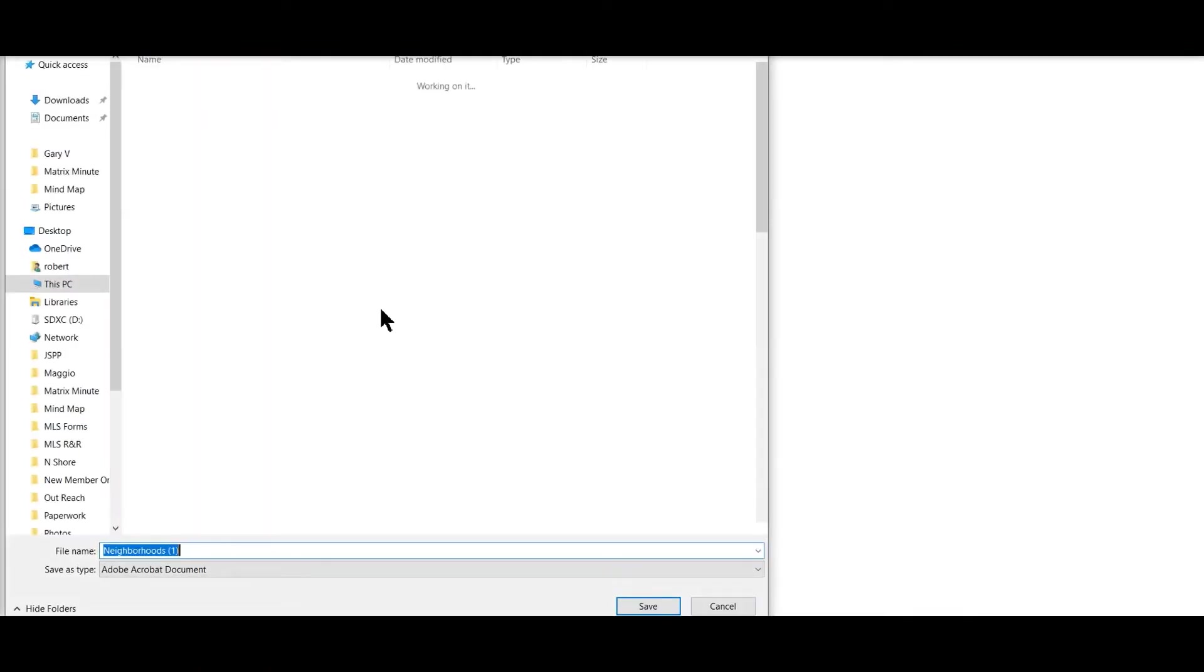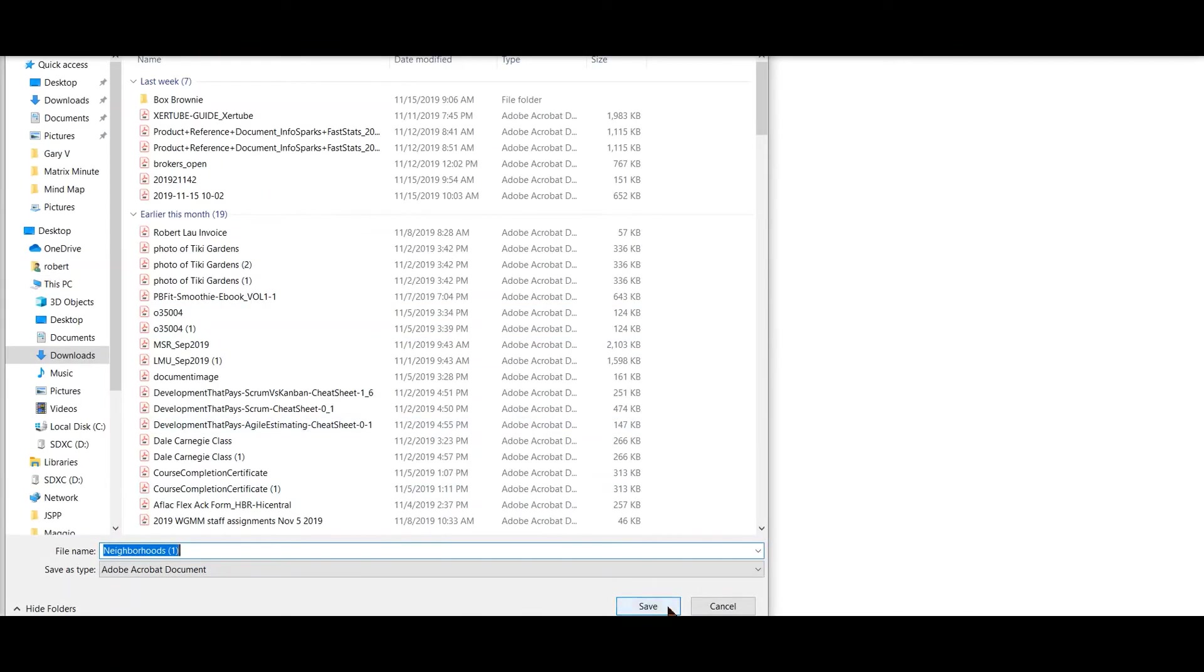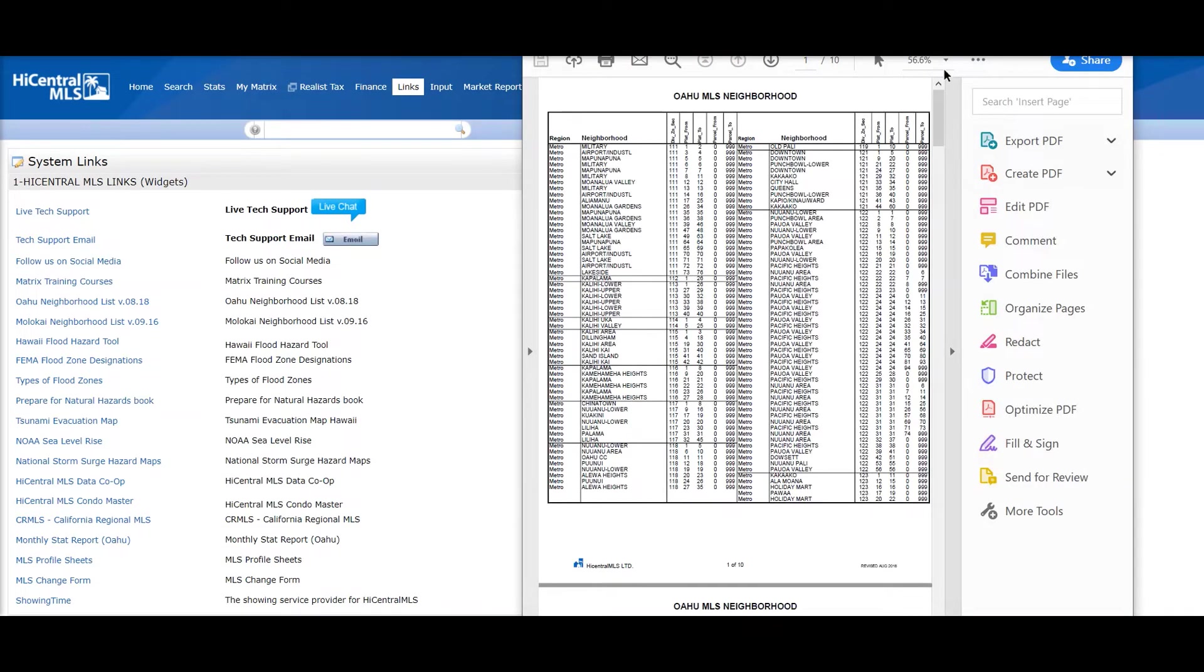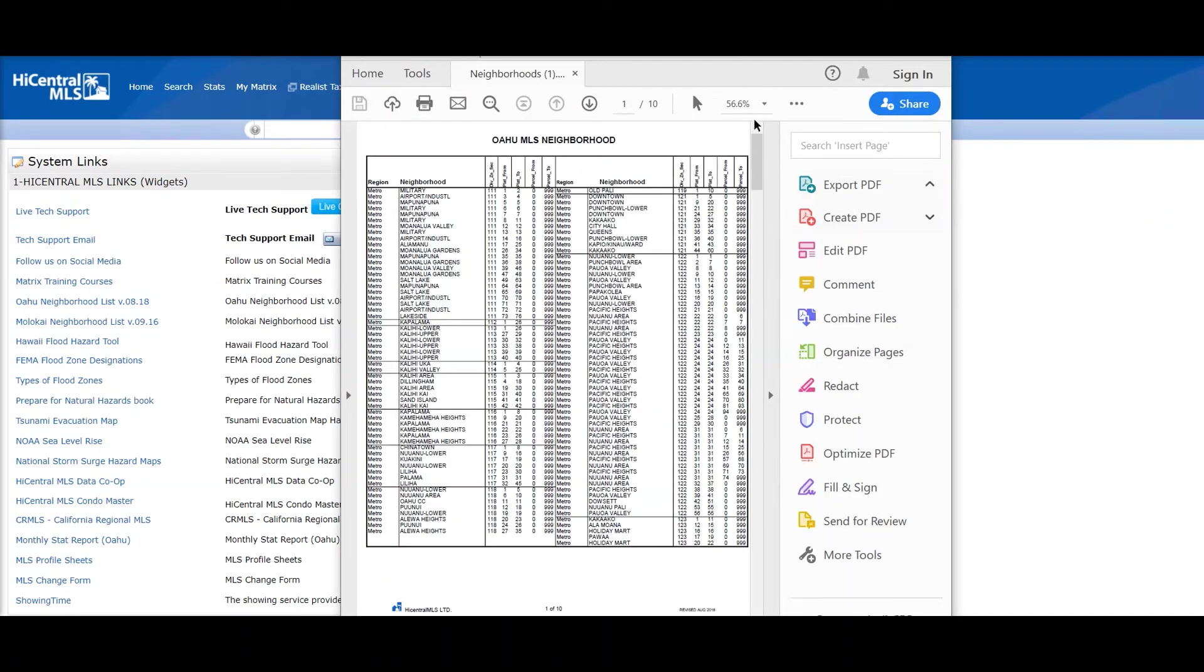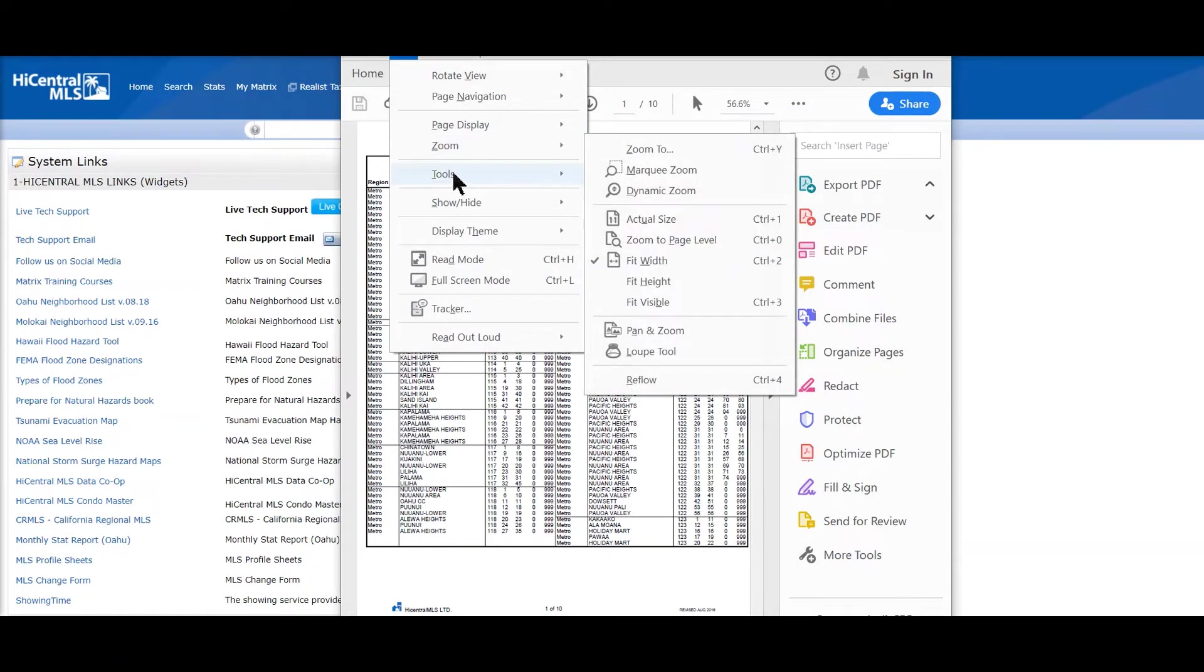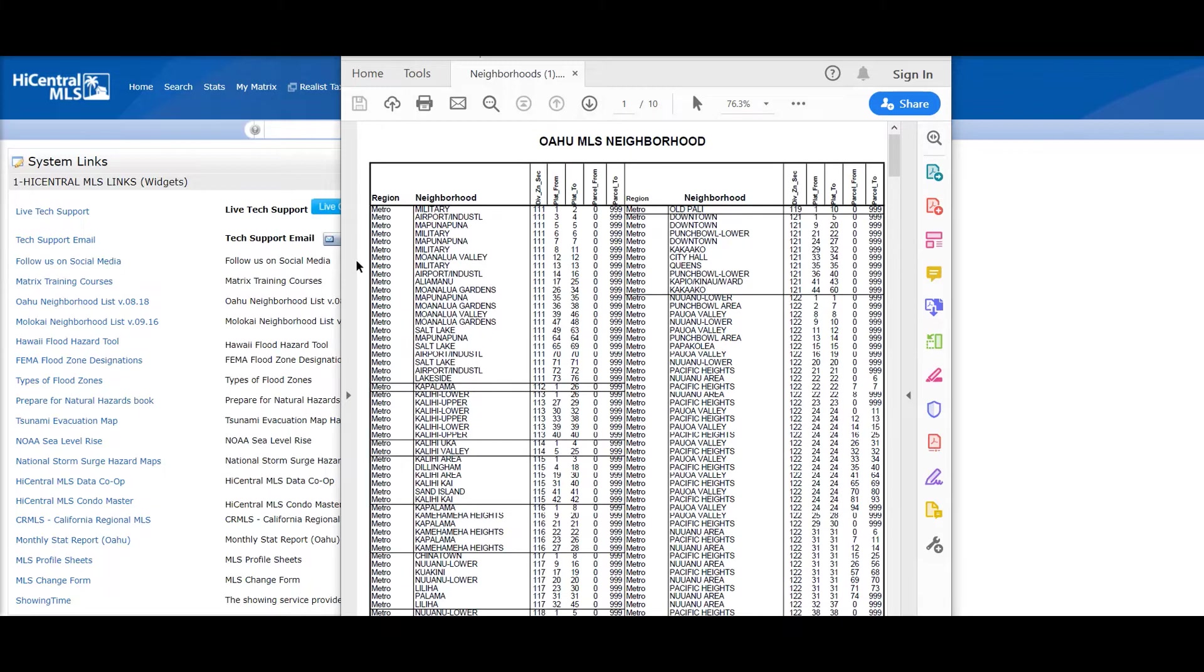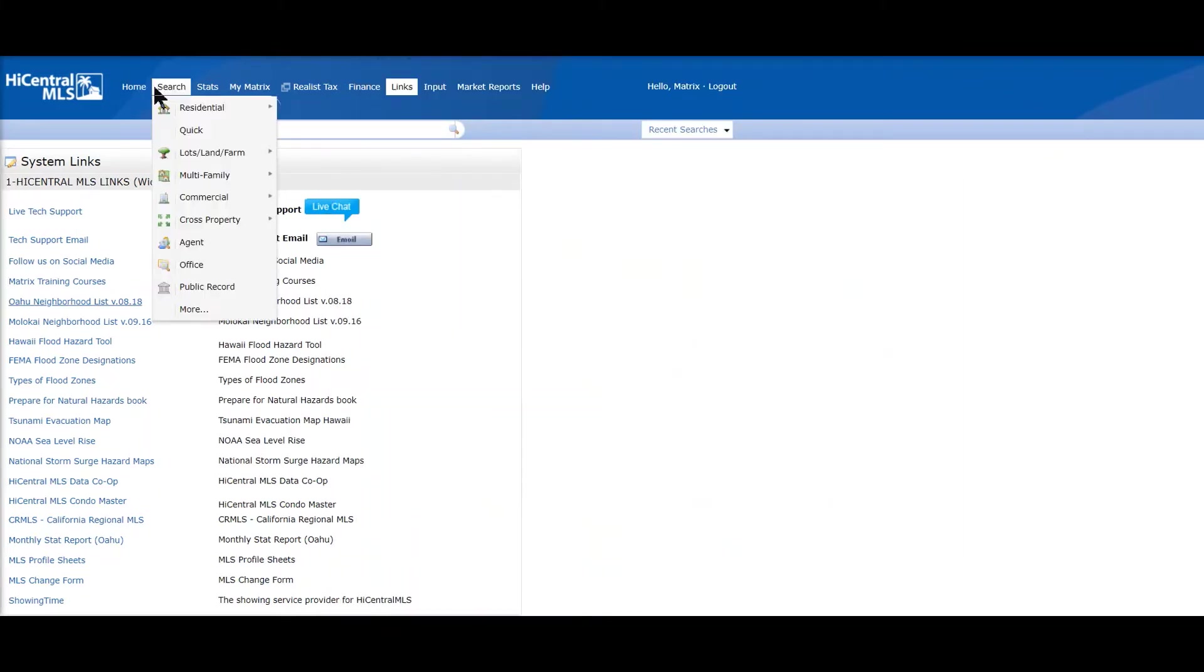So let's at this point go to links and we're going to go to the neighborhood list. Click on the neighborhood list under links, let me save that and it'll open. And we have a list here of all of the neighborhoods on the island of Oahu.